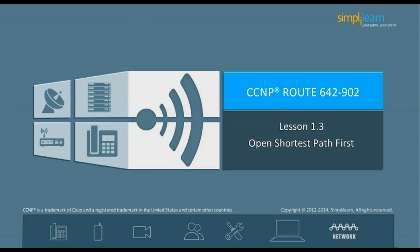Hello, and welcome to the CCNP Routing and Switching course offered by Simply Learn. In the previous lesson, we focused on EIGRP. In this lesson, we will look into Open Shortest Path First, OSPF.